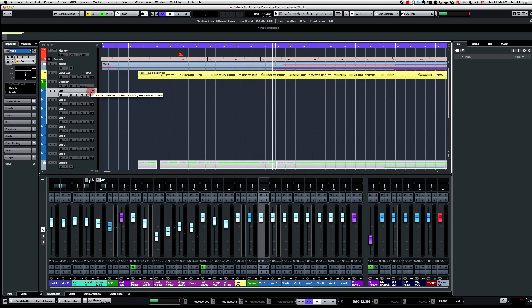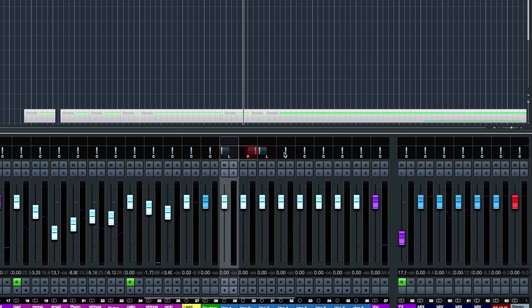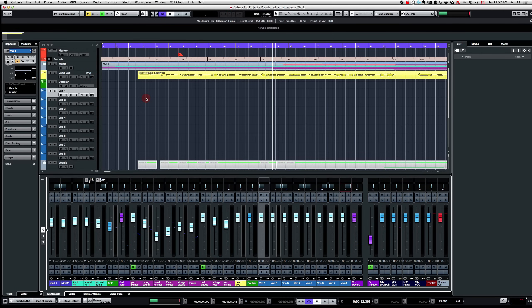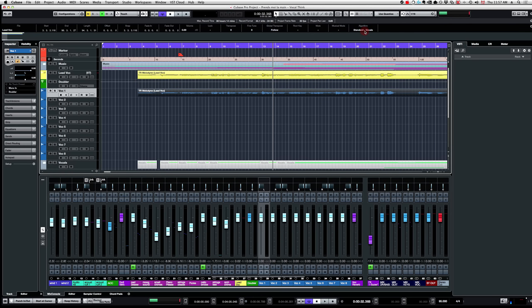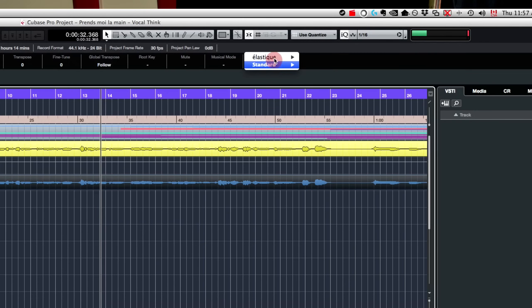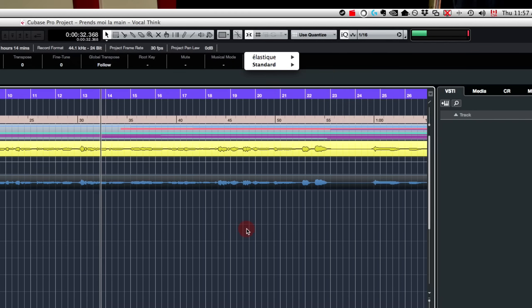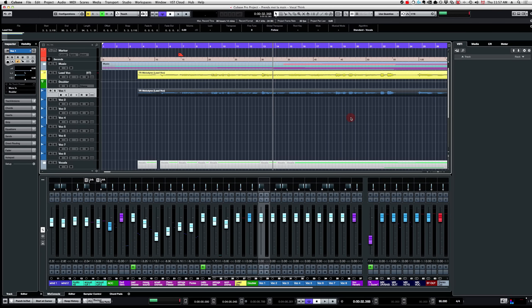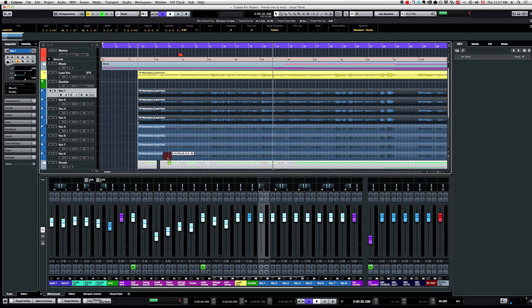Next, we're going to pan all the tracks left and right — the first one left, the second one right, and so on. Now we're going to copy the main vocal event to the first track. I'll make sure the algorithm on top is set to 'Standard Vocals', which is the best option for this kind of work in Cubase. Then I'm going to copy this event into all eight tracks, so I have eight copies of the same event.